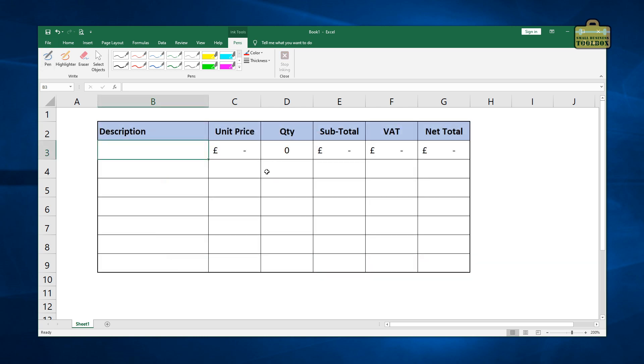You're going to be using the dollar sign in formulas all the time in Excel. It's a really important concept that you get your head around. And if you're not doing it, you're probably working in a really kind of inefficient way. So understanding why you need to make absolute cell references is fairly important.